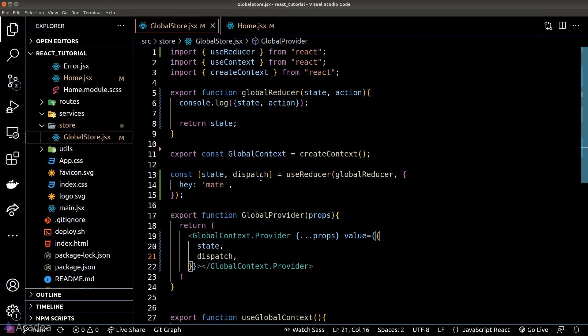Our reducer at the moment does nothing but console log the state and the action argument. Let's go to the browser and see what happens.